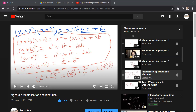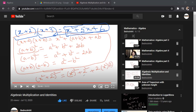Those are factors. So if I tell you there are three factors of an algebraic expression, that means if you multiply those three things you will get the expression. What are the factors of x² + 5x + 6? They are (x + 2) and (x + 3). If you multiply these two you will get this back.